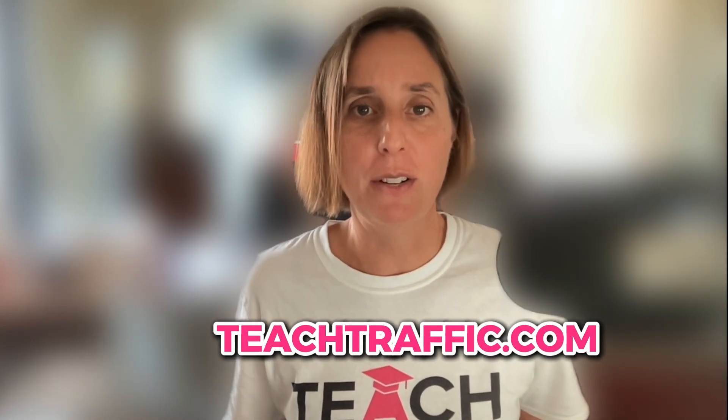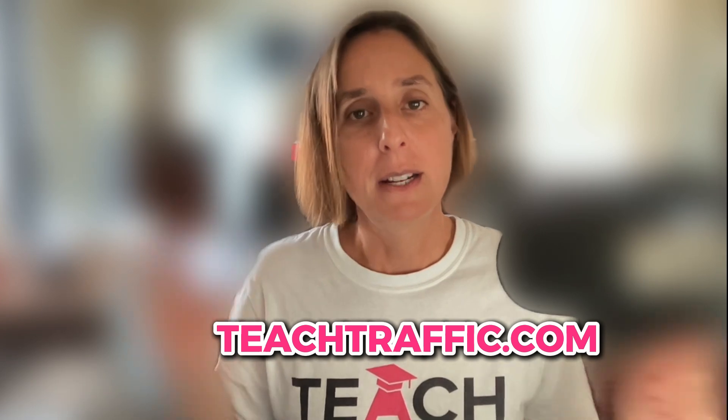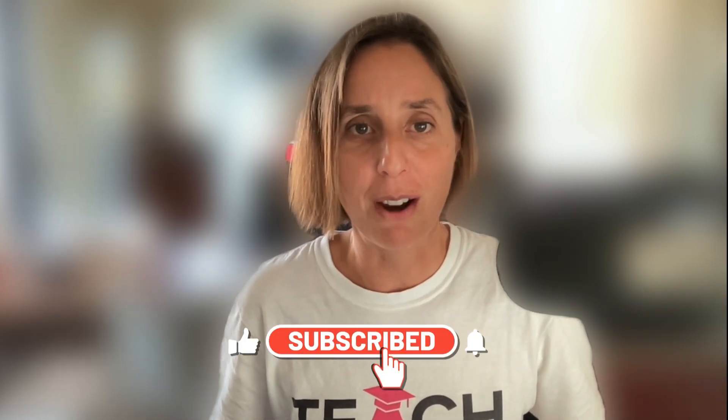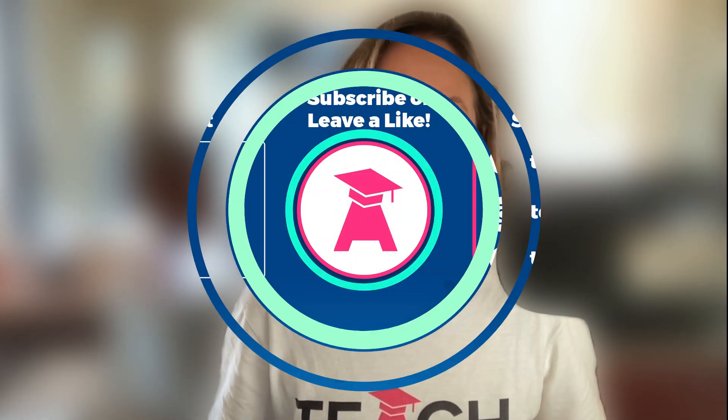If you like this video, maybe check out my website, teachtraffic.com. Definitely check out our free negative keyword list that I'm happy to provide for you. And don't forget, like and subscribe. Thanks for watching.